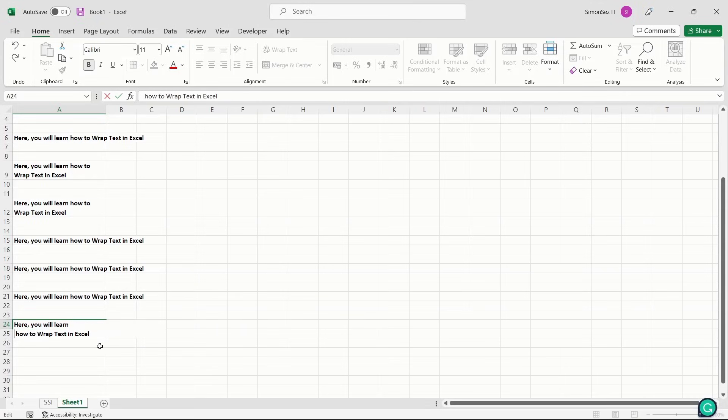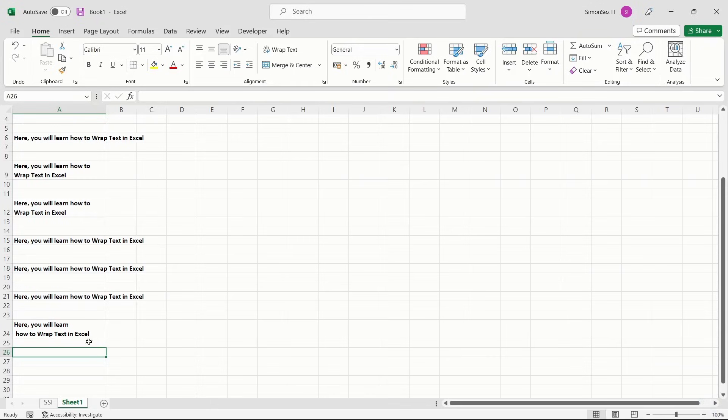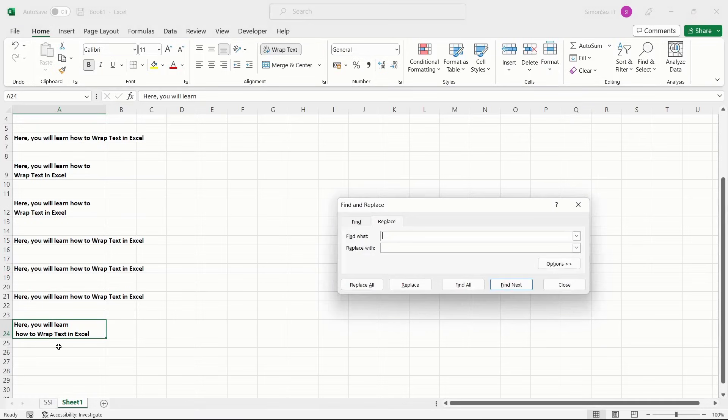However, if you do not want the line breaks in your Excel spreadsheet, you can choose to remove them using the Find and Replace option. On the spreadsheet, press Ctrl plus H to open the Find and Replace dialog box.